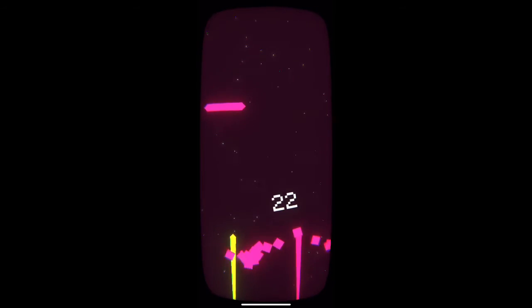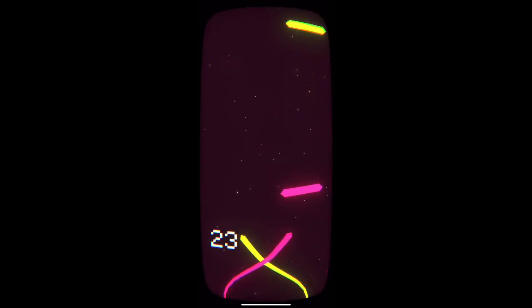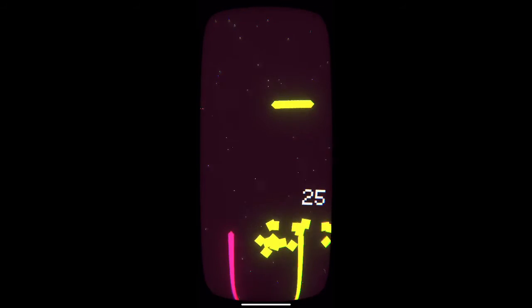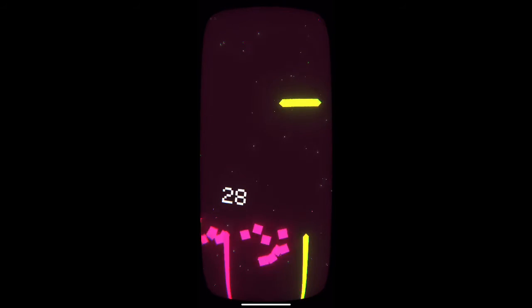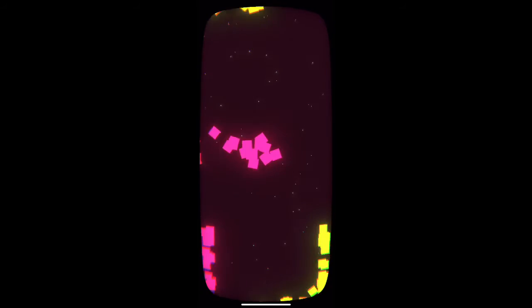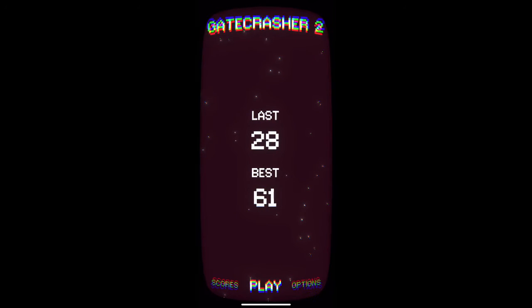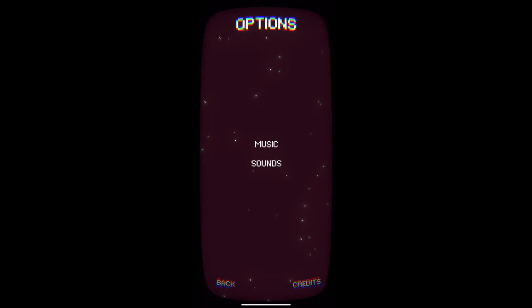This makes it super satisfying to continue to go into this flow state where everything's just clicking and you get a high score. It's a very satisfying, simple, and addicting game.